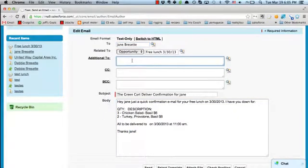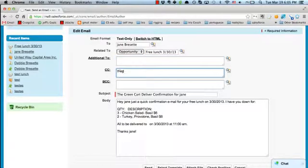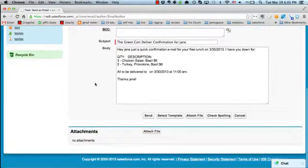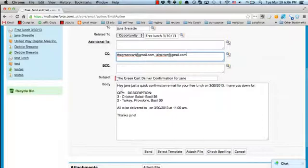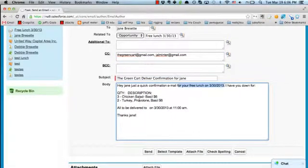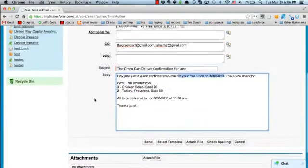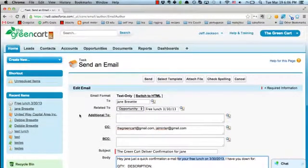For this free lunch, in order to let the kitchen know, I'm going to CC greencart@gmail.com and AndrewJLMinter@gmail.com. From here you've got your email set up. This is going to alert the kitchen — they're going to see that this is a free lunch because it says so right here, so they'll know to make it and also to make an invoice for it in QuickBooks but not actually charge anybody anything. Then you click Send and off it goes.